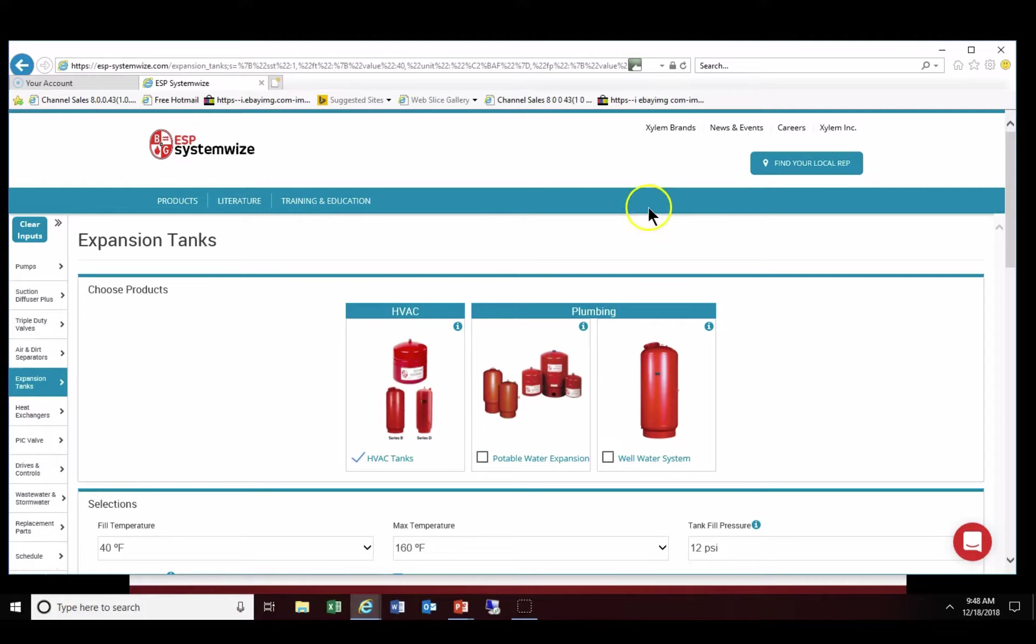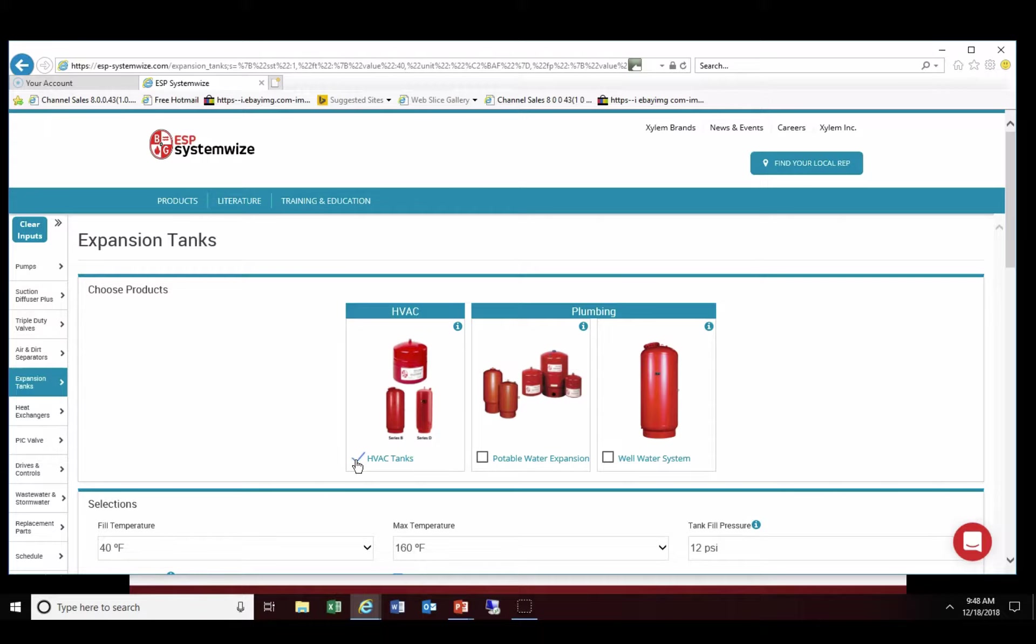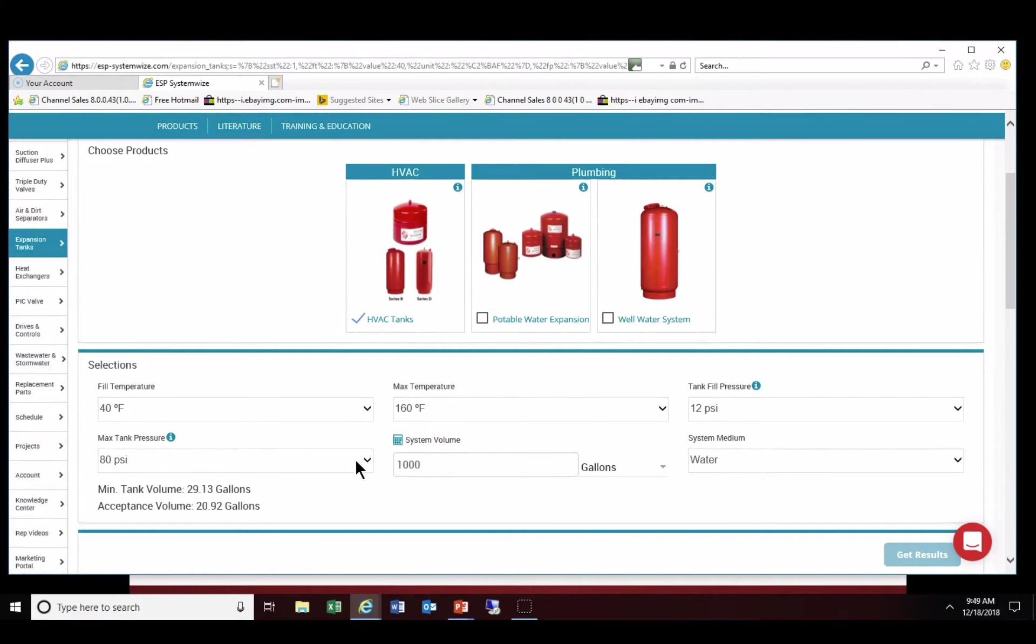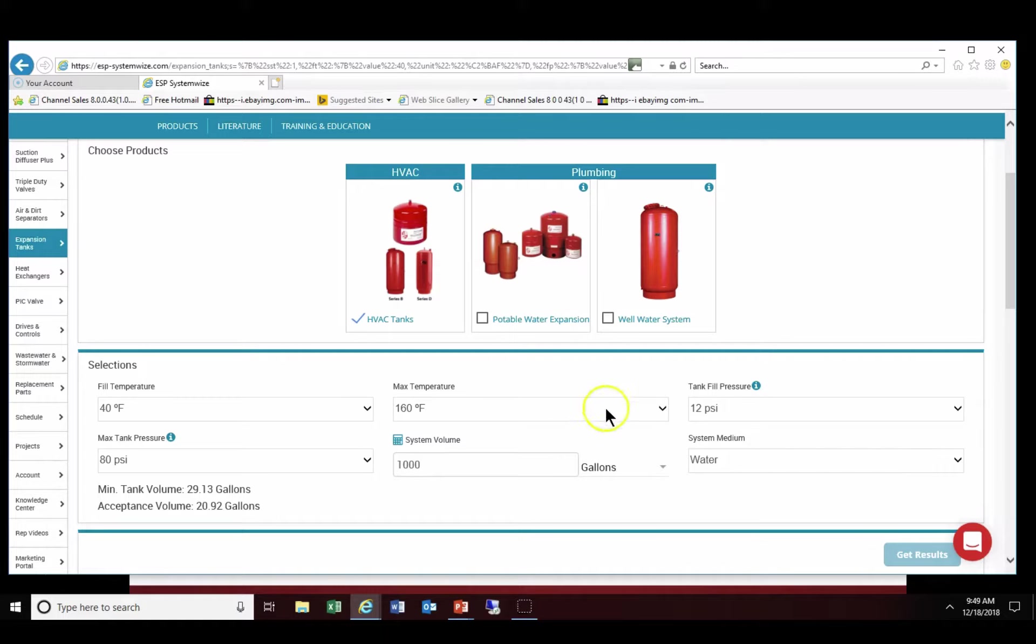It's going to prompt us in expansion tanks to utilize either HVAC or plumbing tanks. We are going to remain in the HVAC category and we're going to go down to our data points in which we would need to input. We're going to keep the fill temperature at 40, max temperature at 160. We're going to keep the tank fill pressure at 12 psi, max tank pressure the same and the system volume the same.